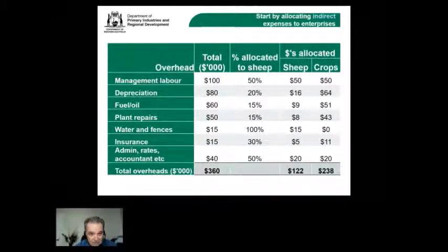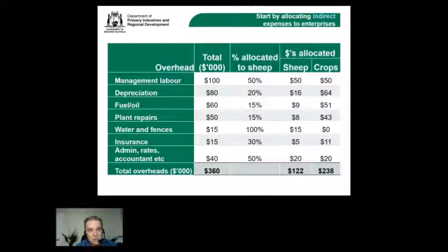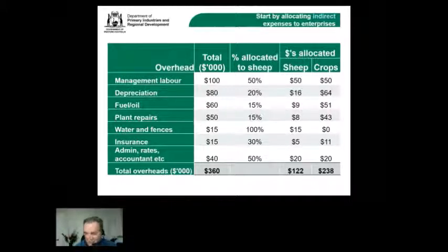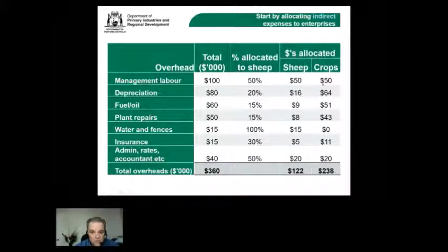The method we use is your knowledge of the farm — your intuition, gut feel, and understanding of the time and effort required for each enterprise. Some might use a ratio based on percentage of revenue, but it is more accurate to build on your own knowledge. Each farm is different and who knows better than the person doing the work. This estimate based on farm knowledge is applied to every indirect cost.